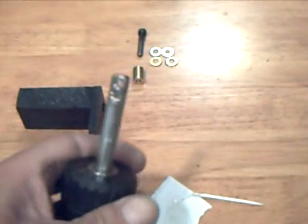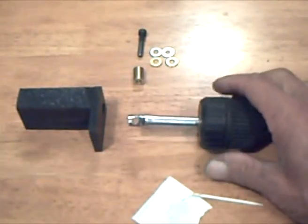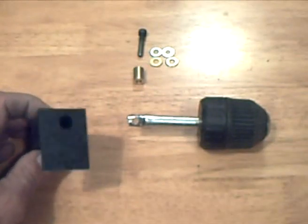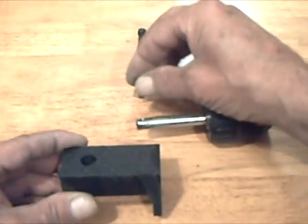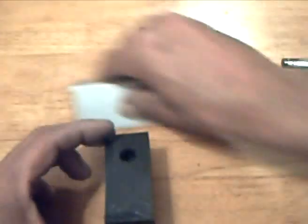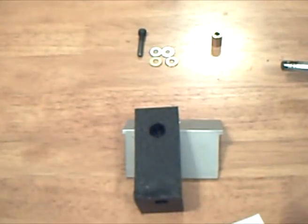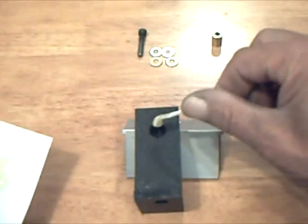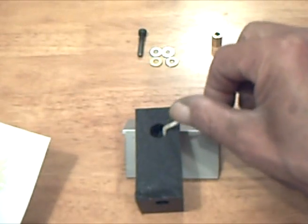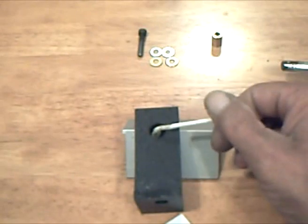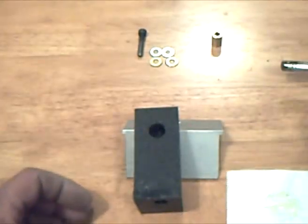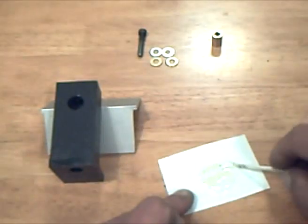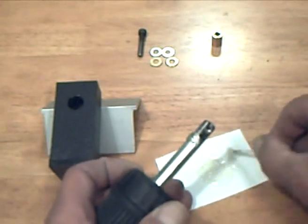The shaft is a press fit into a block of ABS, which will electrically isolate it from the frame. A brass cylinder is used to make the connection to the high current supply. This also will be epoxied in to make sure it stays tight.